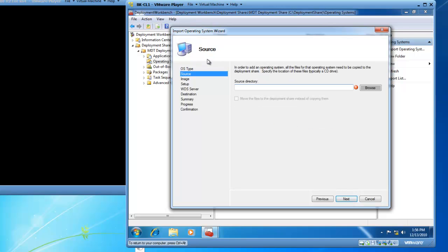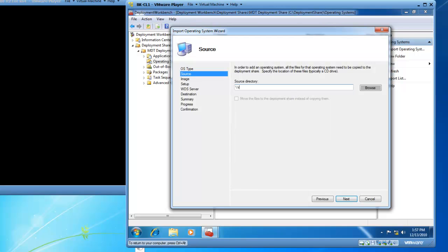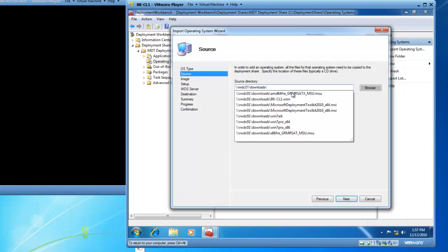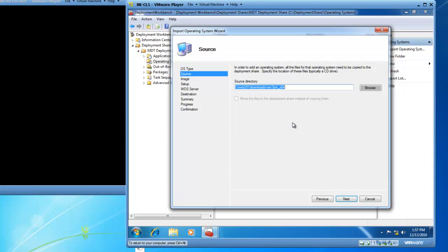Now we have to input the source. We need to identify where the source files are located. So I've got my 2008 Enterprise server, which is called RWDC01. And I've got a share called Downloads. And from here, I know that I've got Windows 7 Pro X64 as source files. I also have Win 7 Pro X86, which is 32-bit. I'd like the 64-bit version, so I will select that and then click on Next.